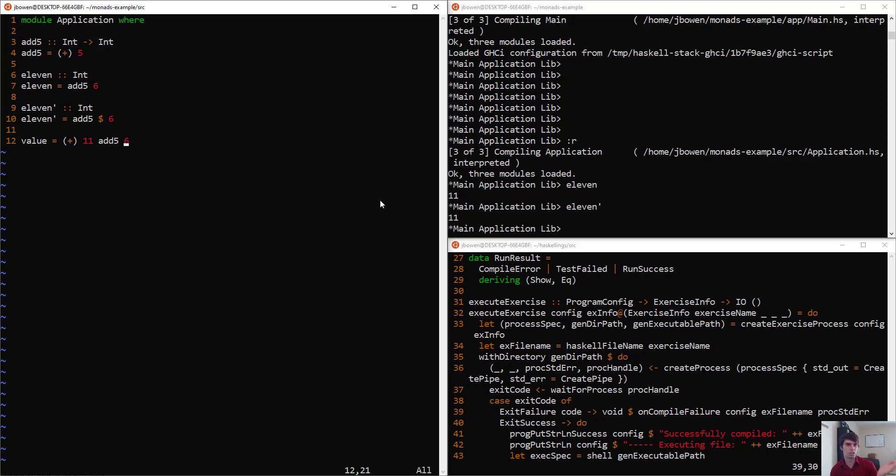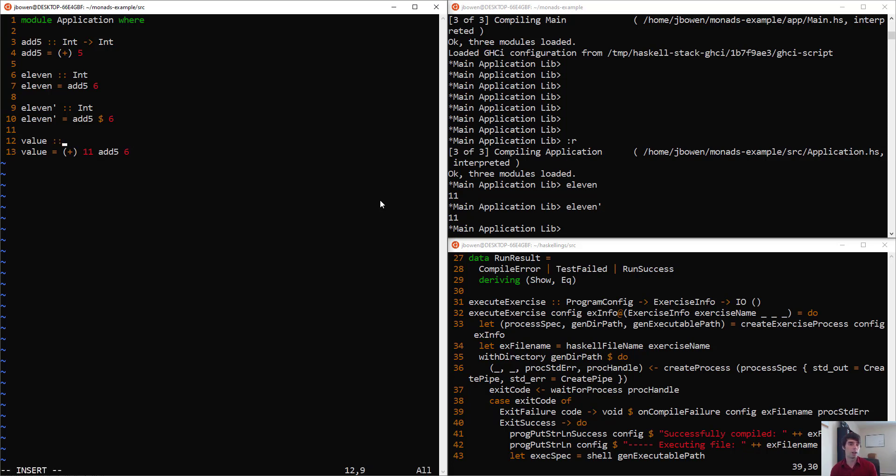Our intention with this, we might say, is that we want to add 11, and then we want to add the results of add5 and 6. But because normal function application binds more tightly to the right, this is actually not going to compile.